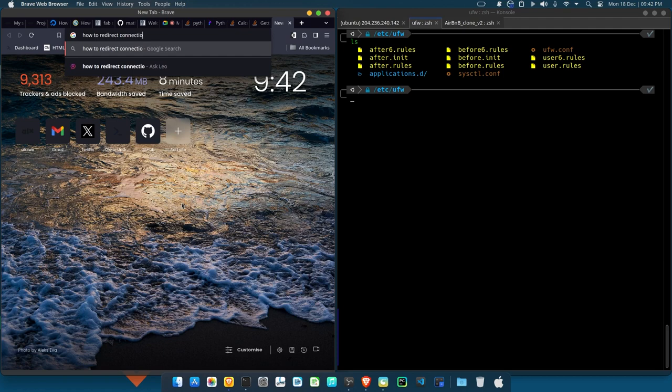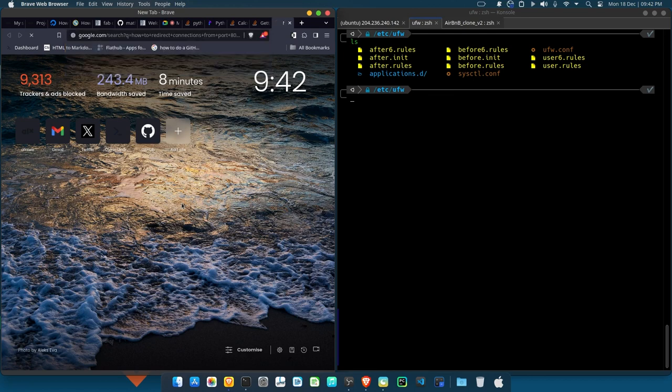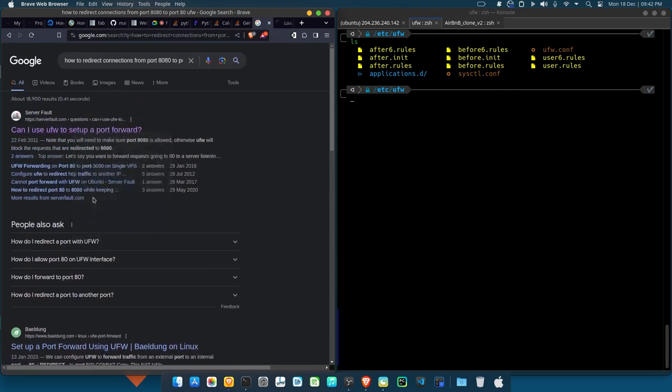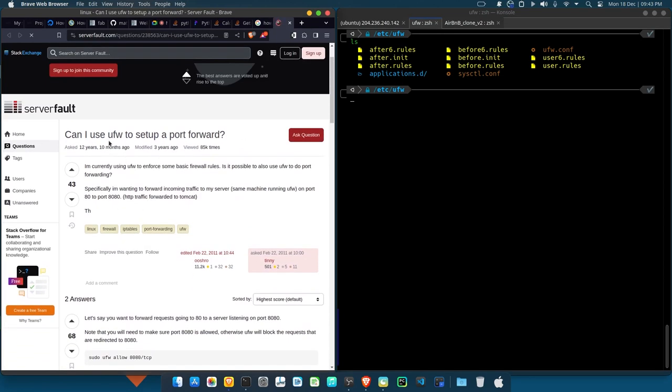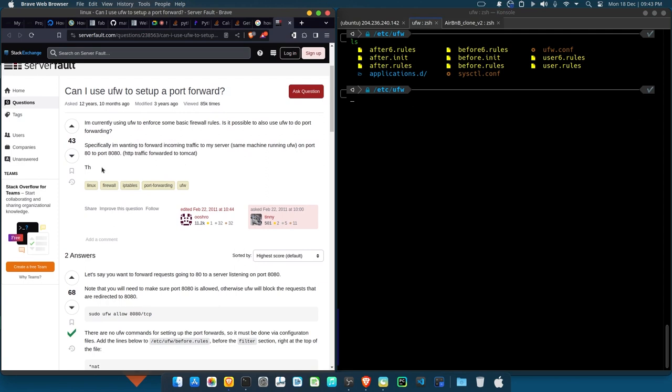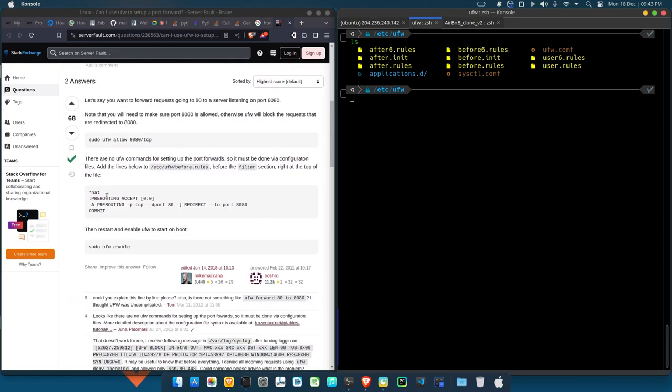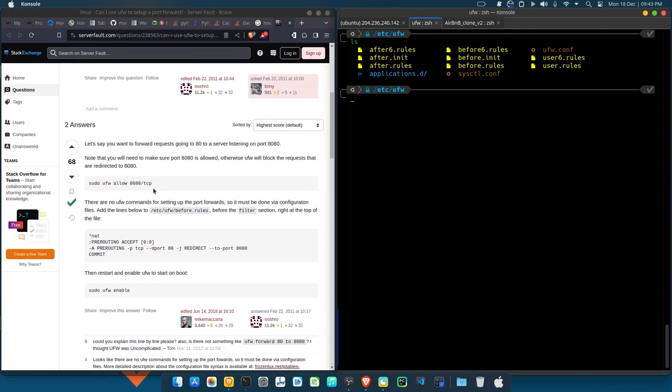Redirect connections from port 8080 to port 80 ufw. And then I checked this one first, so I saw that the guy asked the question. So I'm currently using ufw to enforce some basic firewall rules. Is it possible to also use ufw to do port forwarding? Specifically, I'm wanting to forward incoming traffic to my server, same machine, blah blah blah. Now but him now is actually trying to forward from port 80 to port 8080, but we here at ALX are saying we should forward from port 8080 to port 80.